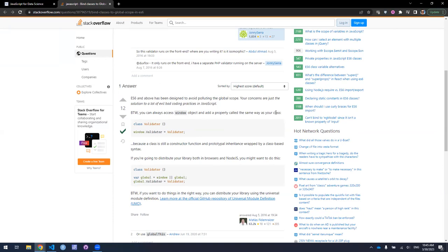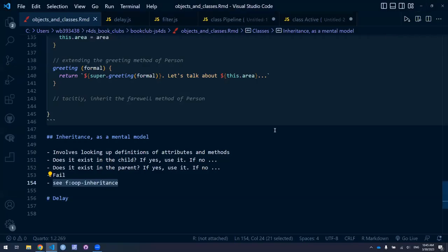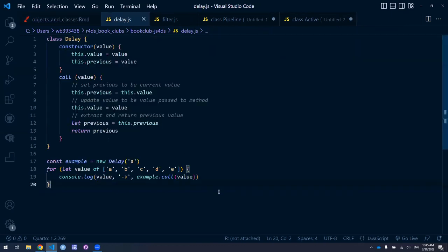They decide to go over the exercises. Lucio says he managed to do some of them but isn't sure if his approach was correct. The presenter agrees, saying it's the same for him. They decide to go from start to finish. The presenter shares the first exercise: a Delay class that will return its previous value whenever the 'call' method is invoked.